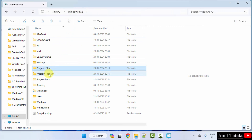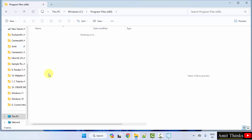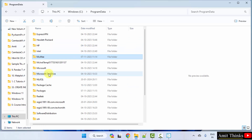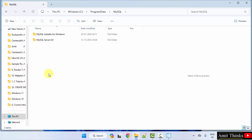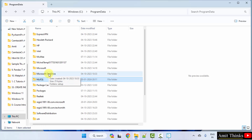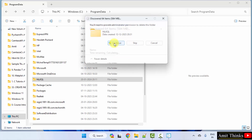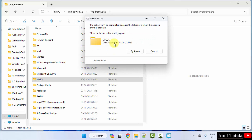Now go to Program Data — the hidden one. Herein you can see MySQL. Open it and try to delete it.